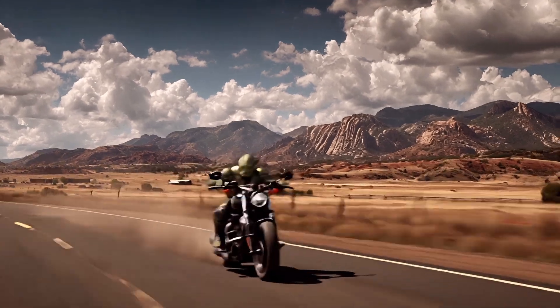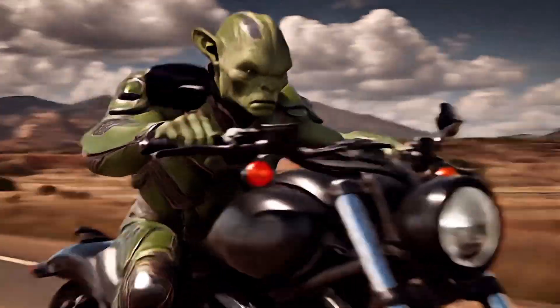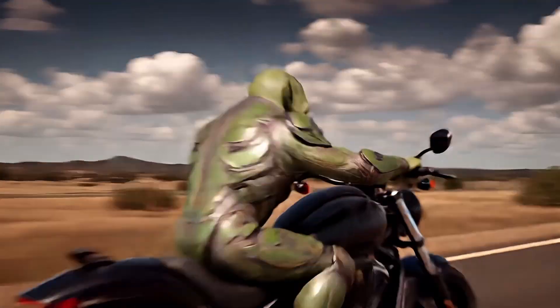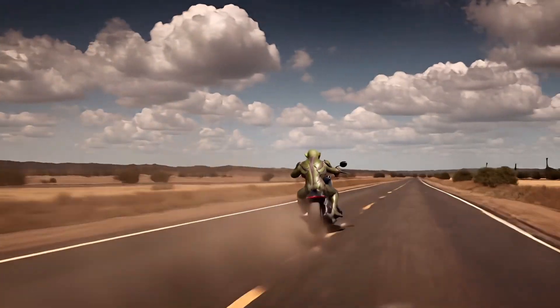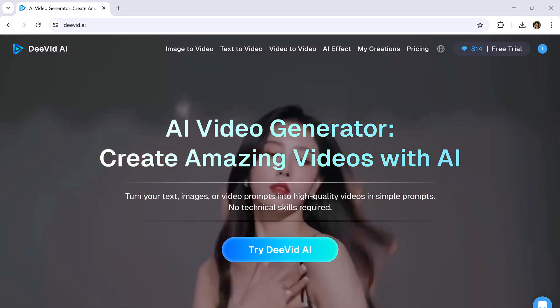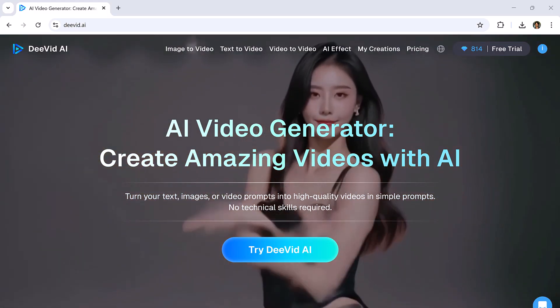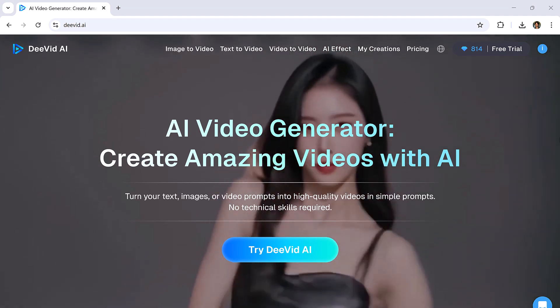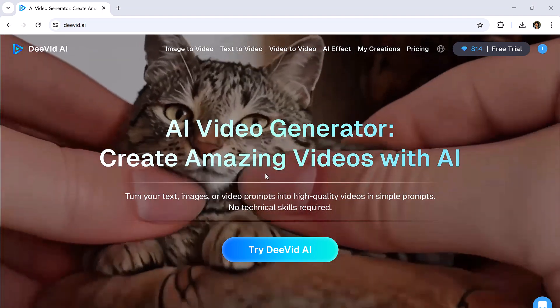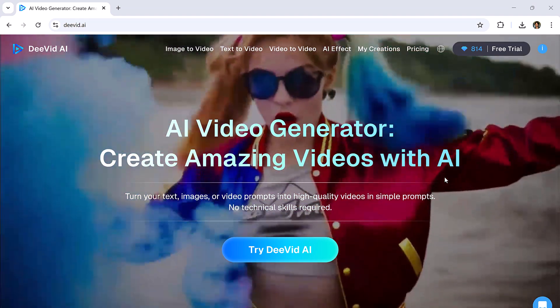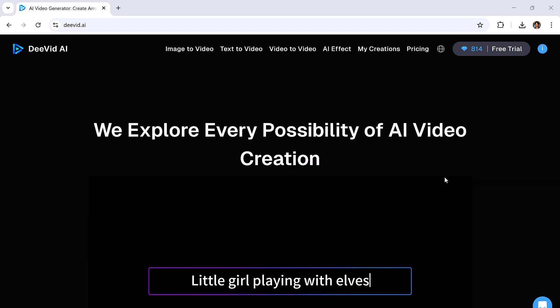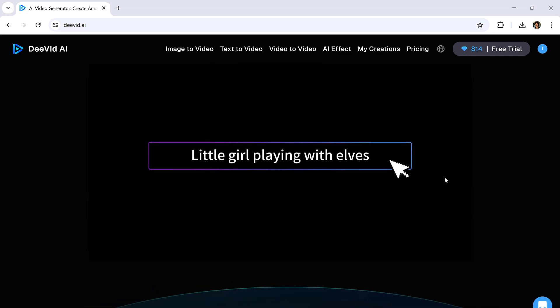Have you seen what AI can do lately? From Google's VO 3.1 creating ultra-realistic motion scenes to the nano-banana model crafting lifelike portraits that look straight out of a photoshoot, the world of AI video is evolving faster than ever.